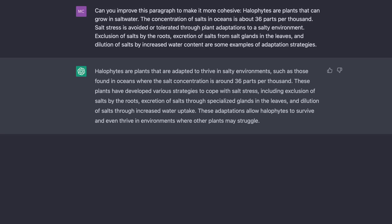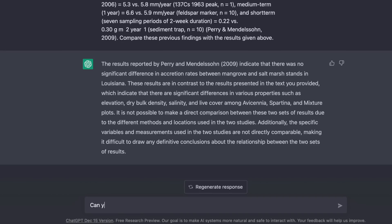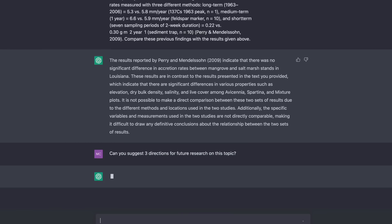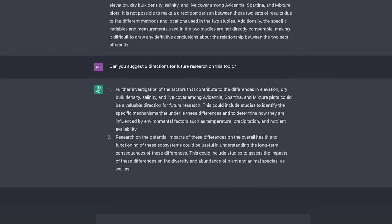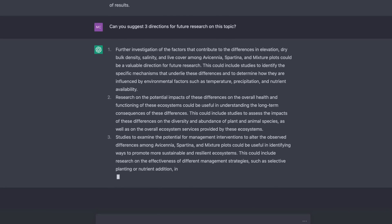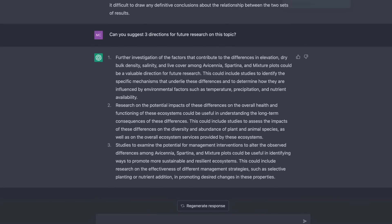If you have a clunky passage, ChatGPT may be able to reword it for you — this may be especially helpful for those writing in a second language. I also asked: can you suggest three directions for future research on this topic? It suggested studies into the mechanisms underlying differences in elevation and other factors, effects of those differences on the health and functioning of these ecosystems, and management interventions. All reasonable ideas that might be mentioned in the conclusion section of a paper reporting these results.